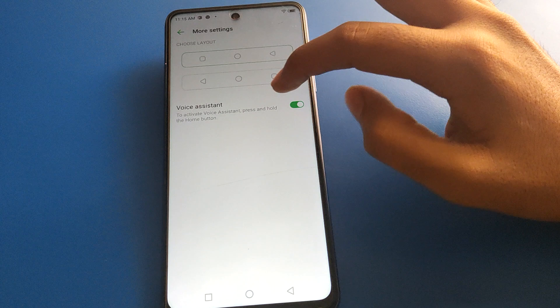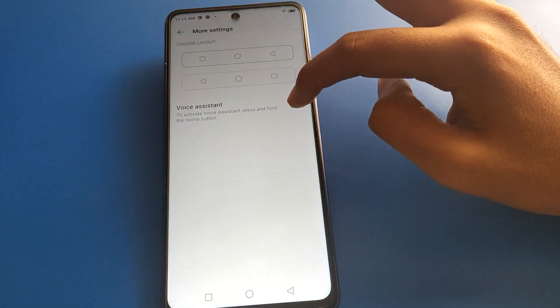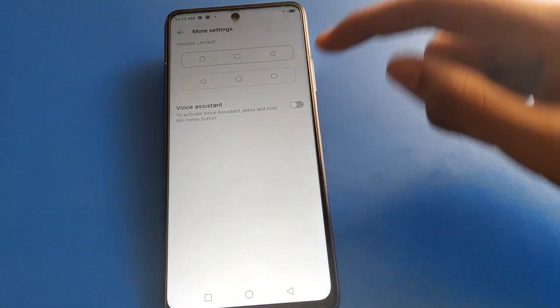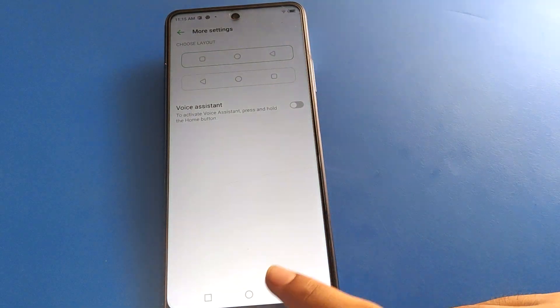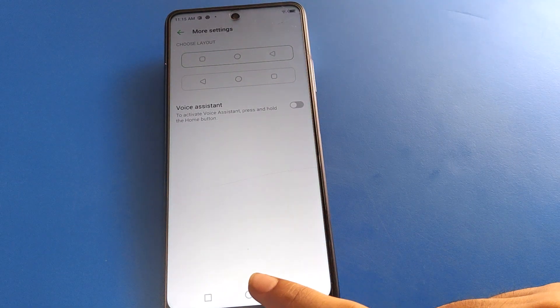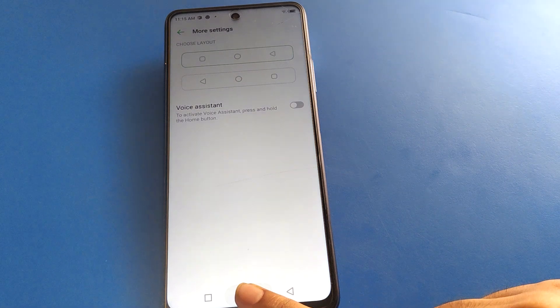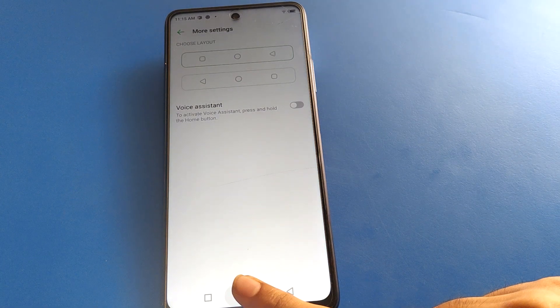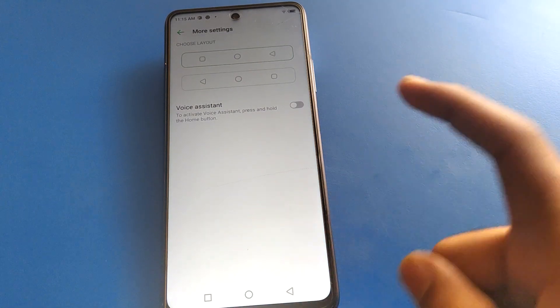Voice assistant setting is enabled, so we will turn it off. After turning off, friends, press and hold the home button and you cannot use voice assistant setting in Infinix mobile.